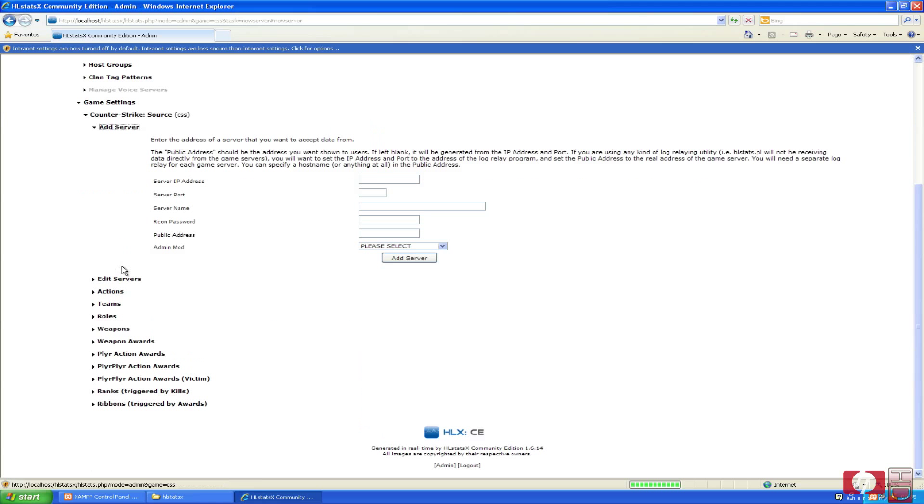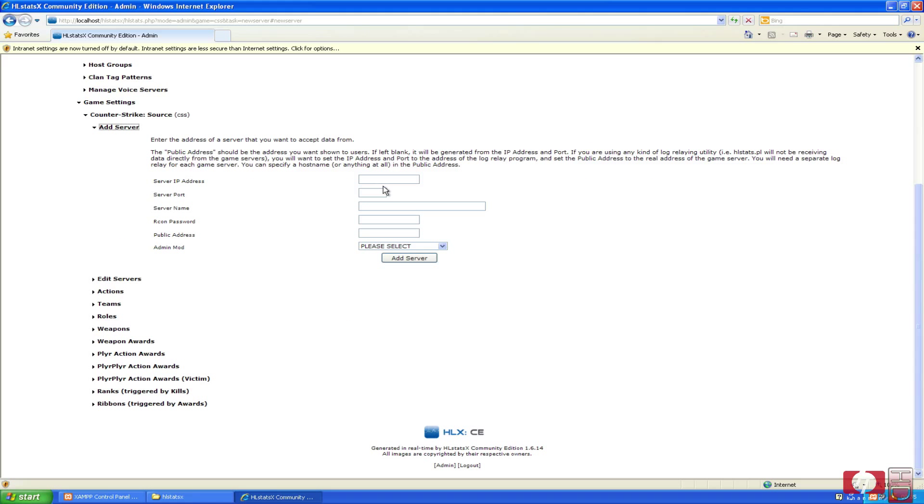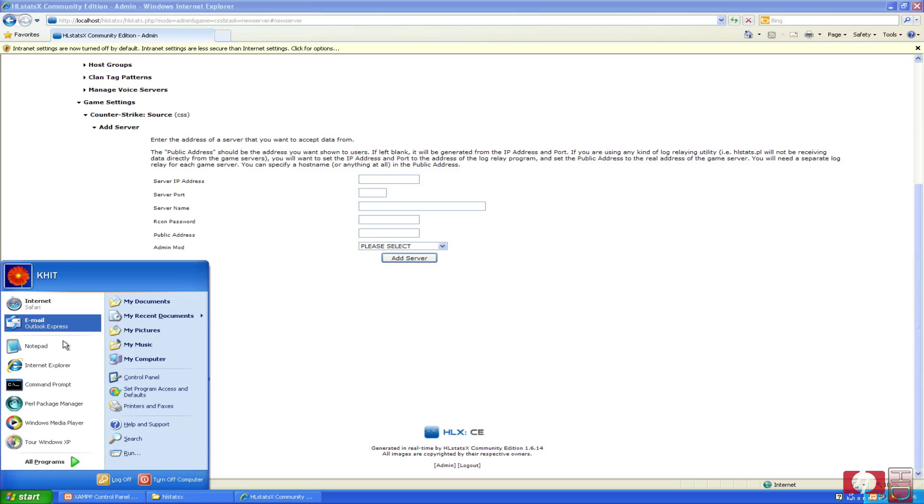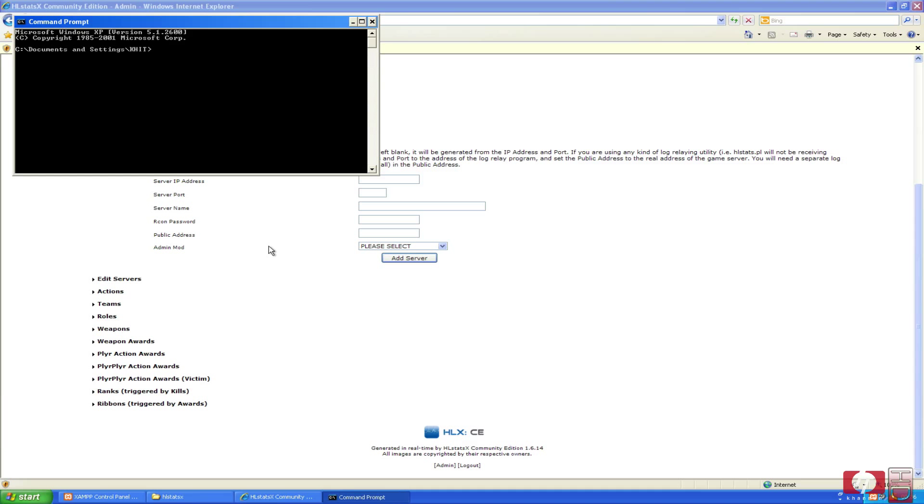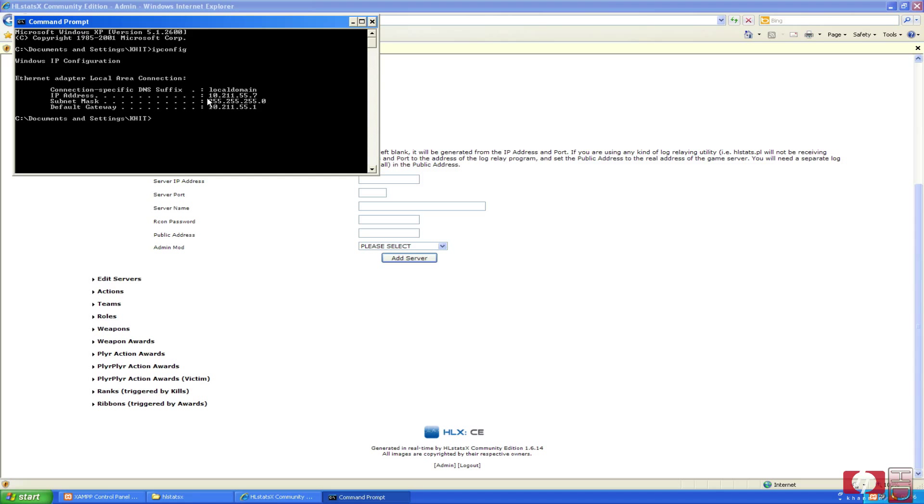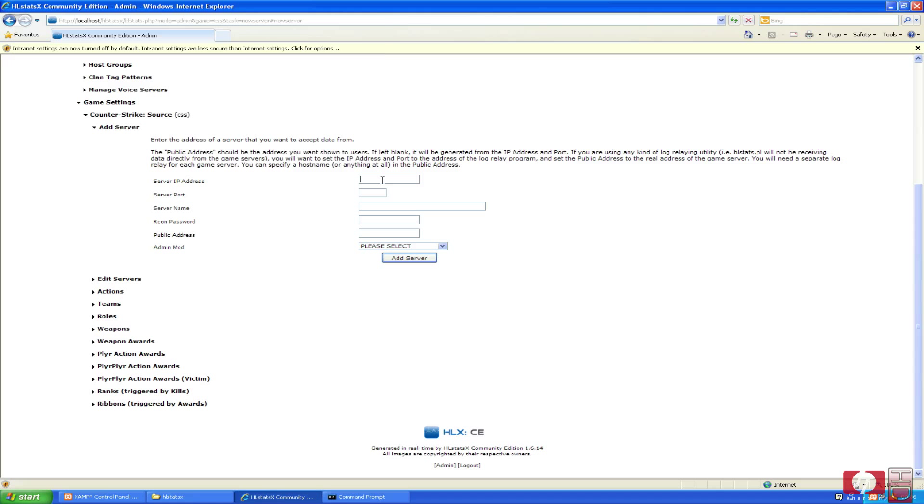And the server IP address should be the IP address of your server, don't write localhost here. This is for the Perl file to communicate with the web server. The first thing we are going to do if you don't know your IP address is going to find it out. That you do by opening command prompt and writing ipconfig, hit enter. My IP address is 10.211.55.7, that's what I am going here, 10.211.55.7.